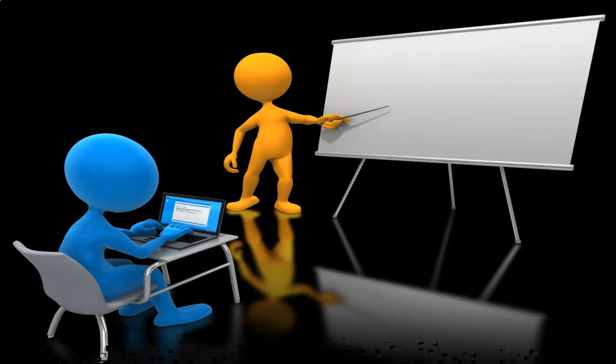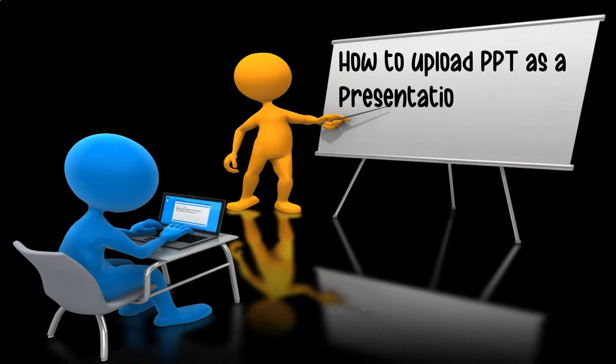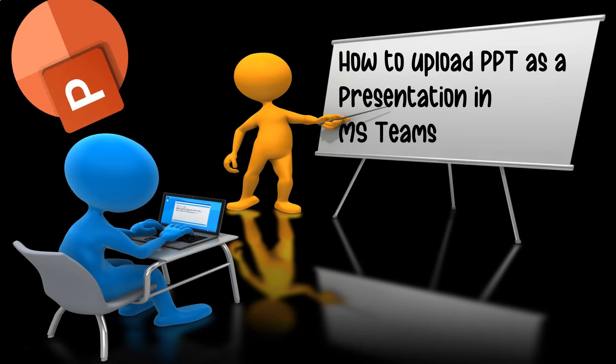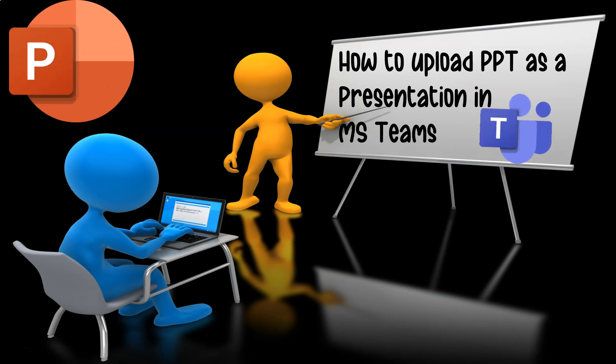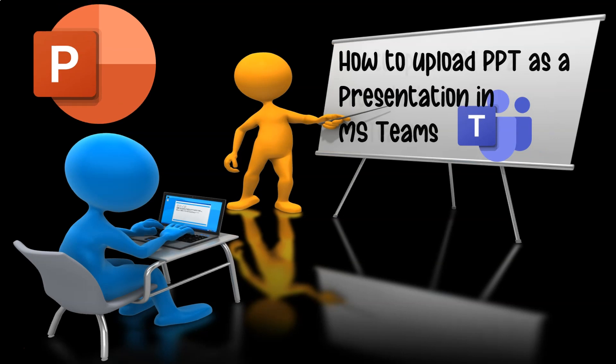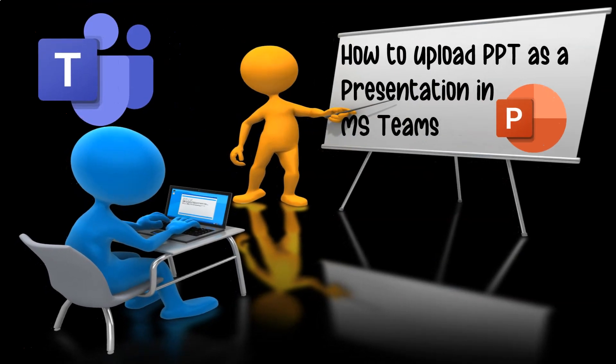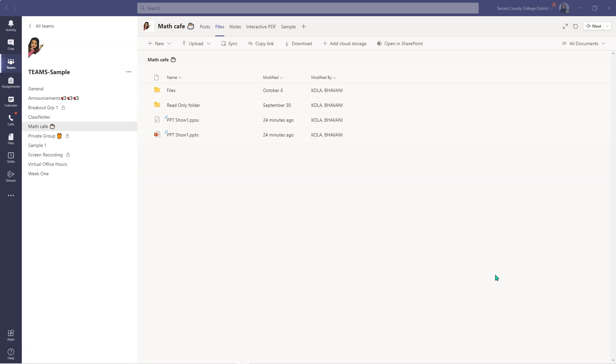Hey, my name is Bhavani Kola. Welcome back to another session of Face-to-Face to Online Transition. In today's session, we will be looking at how to upload a PowerPoint as a presentation so students don't have the editing options but still can make the best use of the PowerPoint. So without further ado, let's jump right into it.